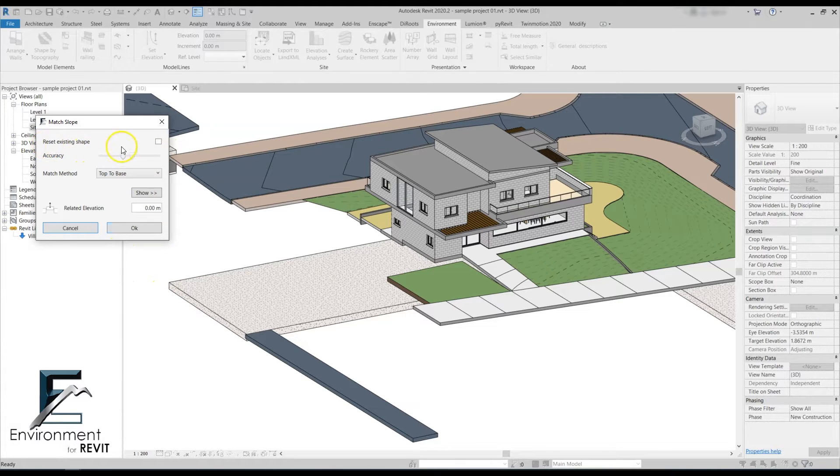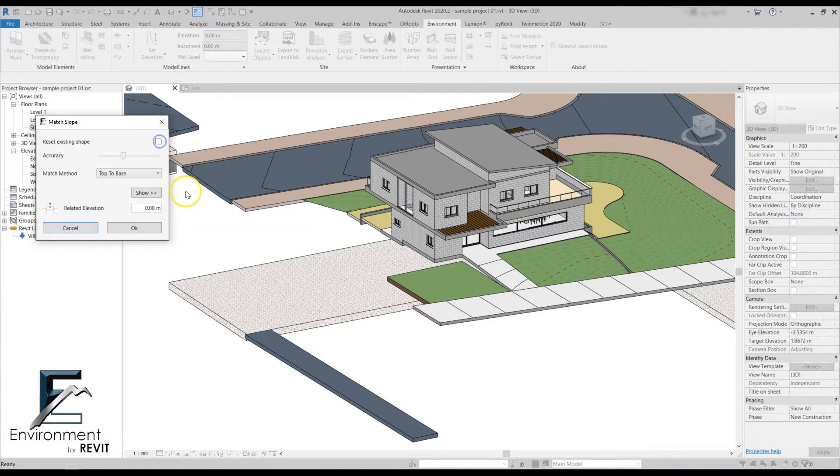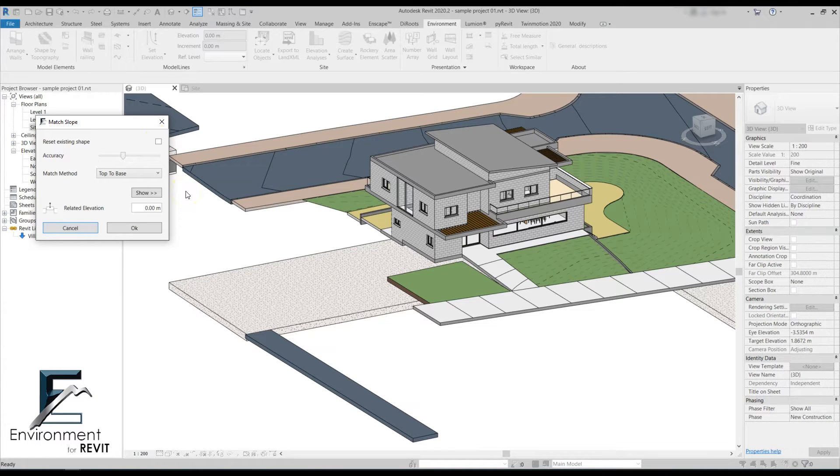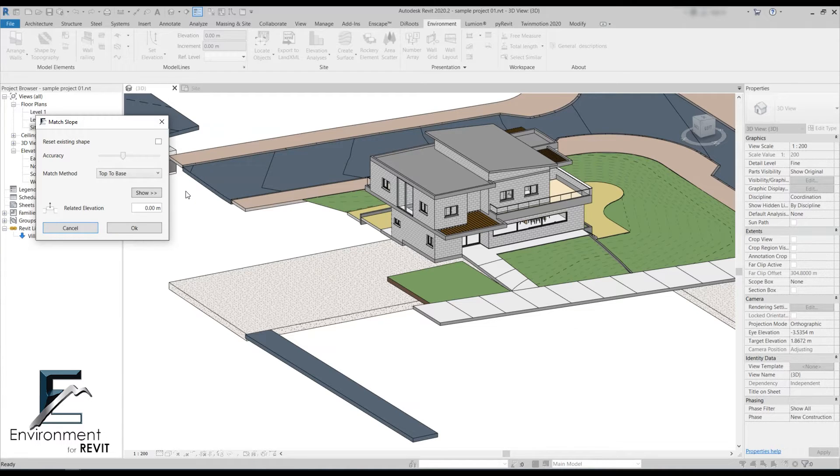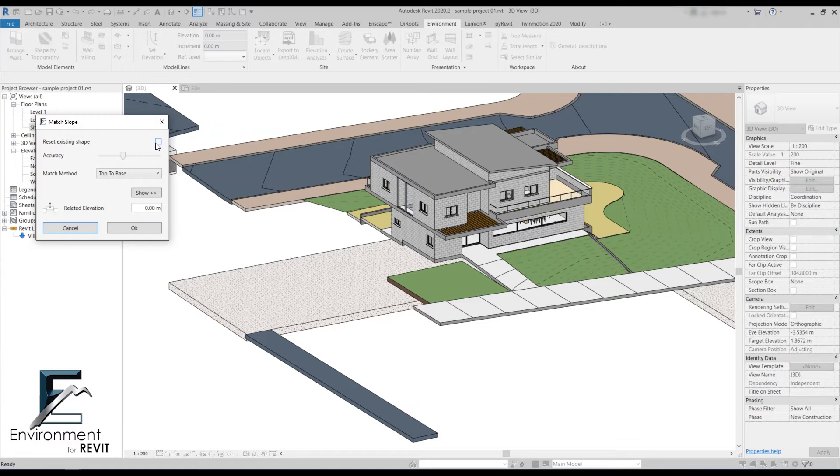The first one is reset existing shape. I recommend checking this box if you have a floor that's already been modified and you don't want to add elevation points to it - you just want a totally new slope. Once you check this box, it resets the floor and then gives it different elevation points all over.